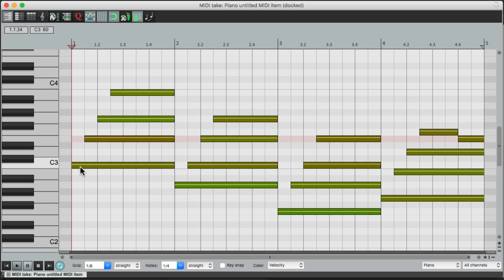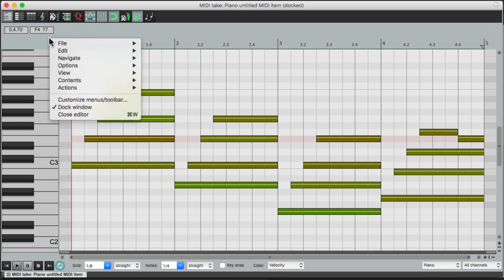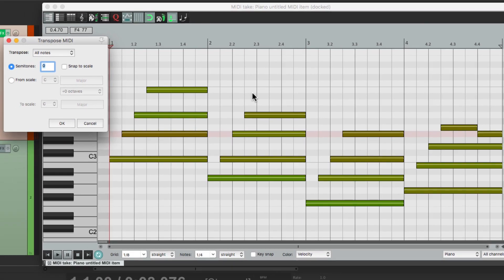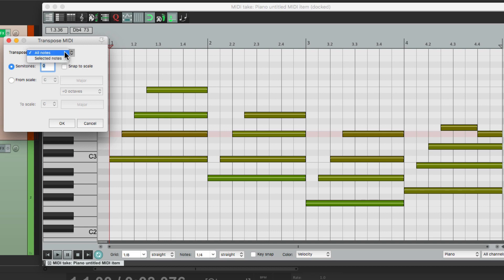Let's say I wanted this to be in a different key. We can go up here and right-click, go to View, and go down here and choose Transpose. Or we could hit the T key on our keyboard. That opens up this dialogue, where we could choose either all notes or just selected notes to transpose.